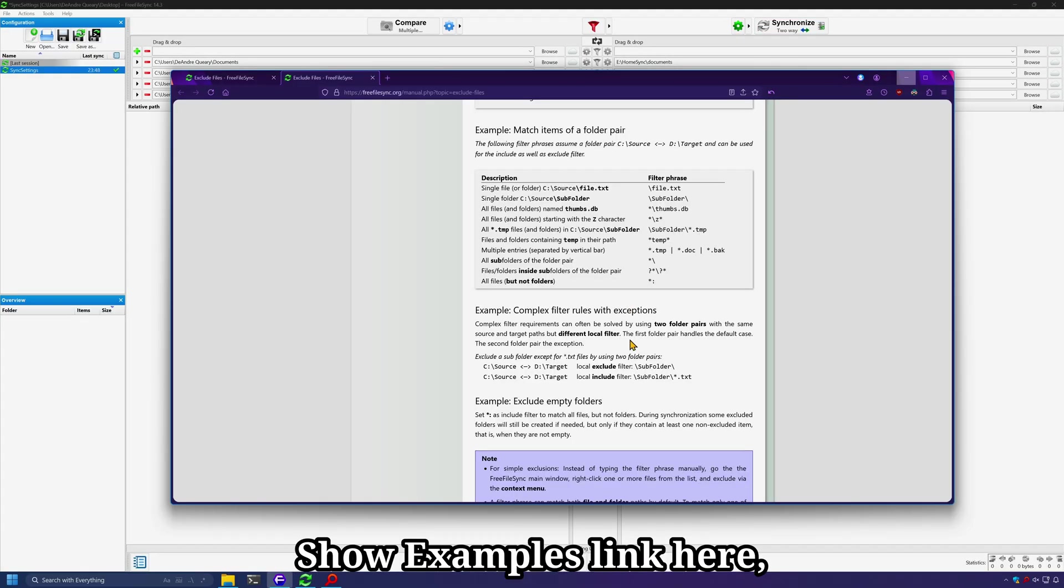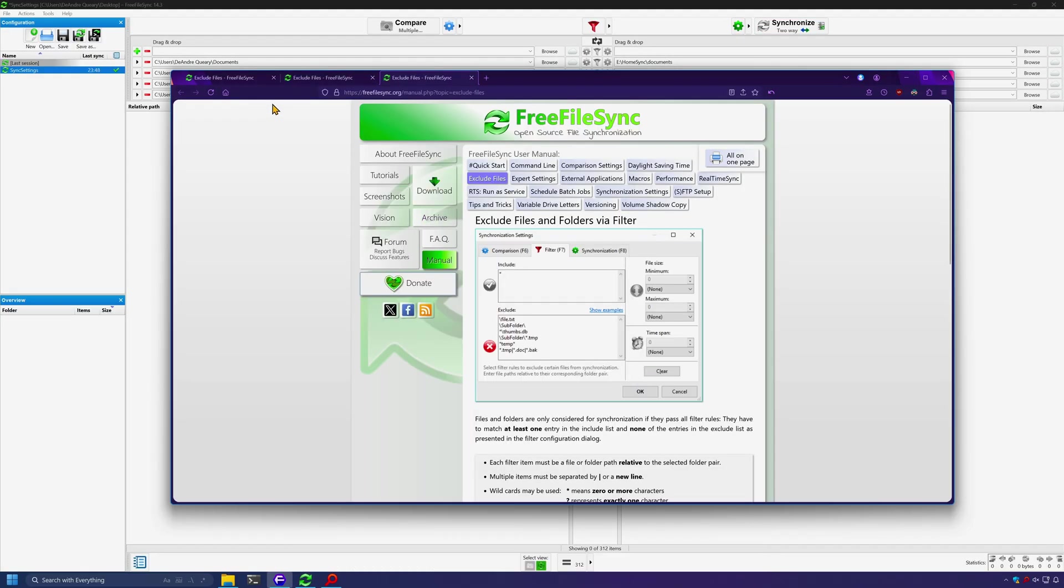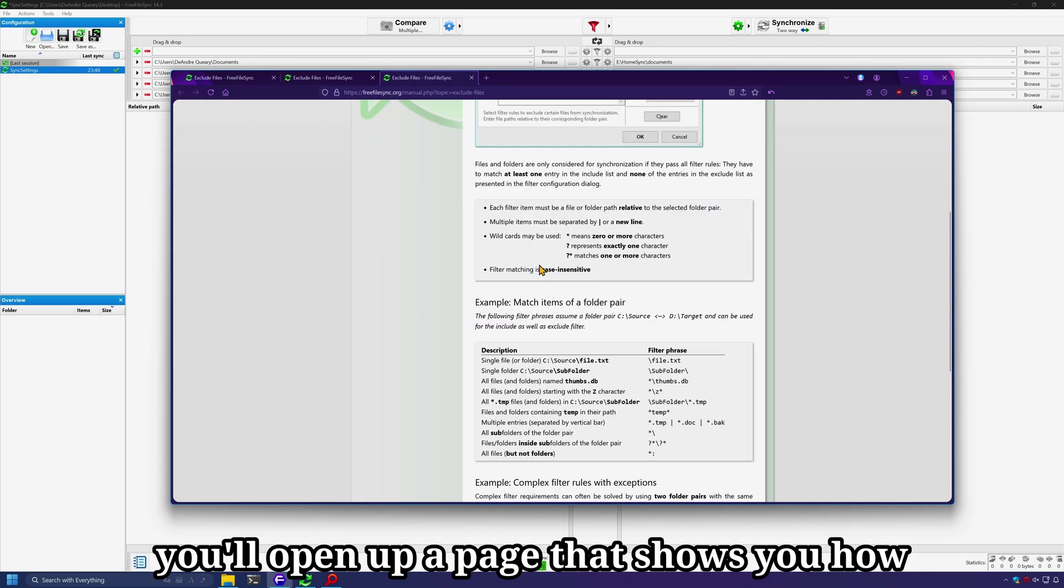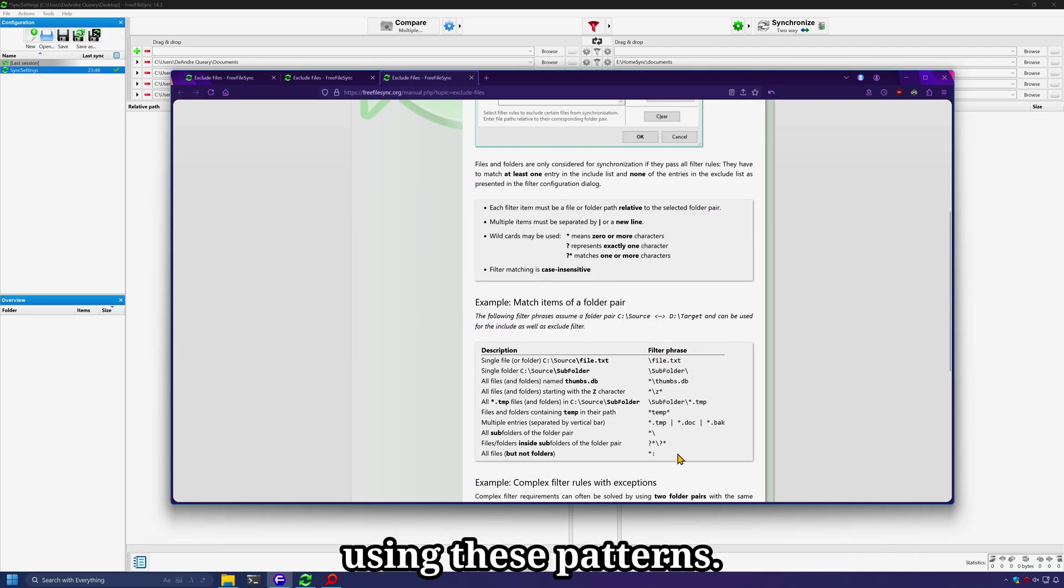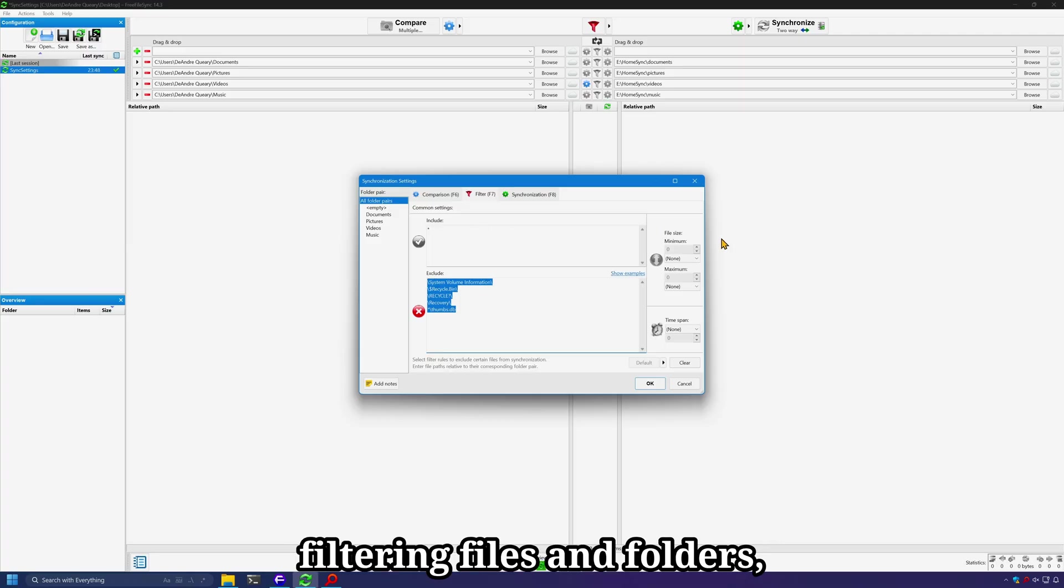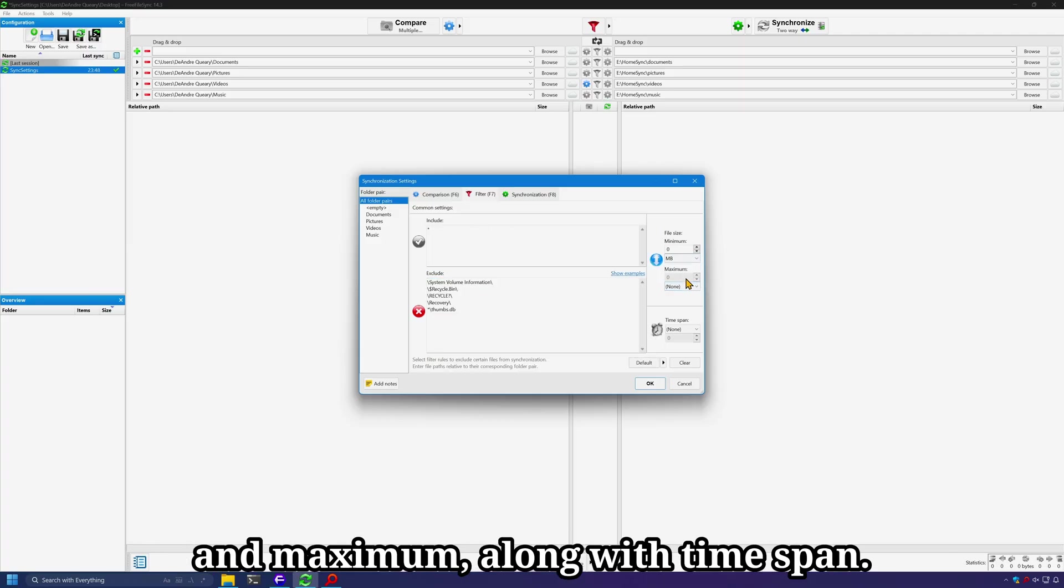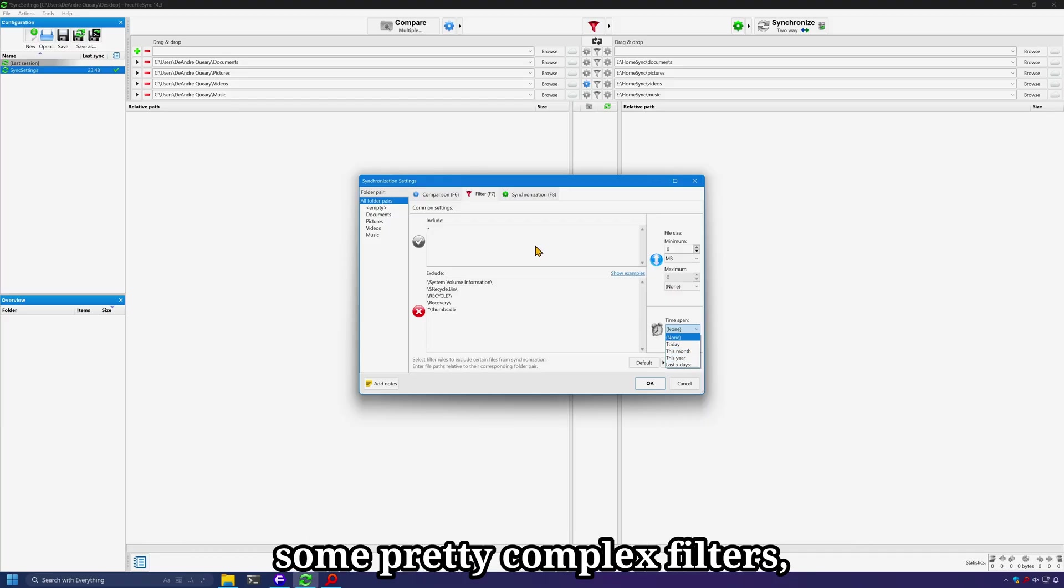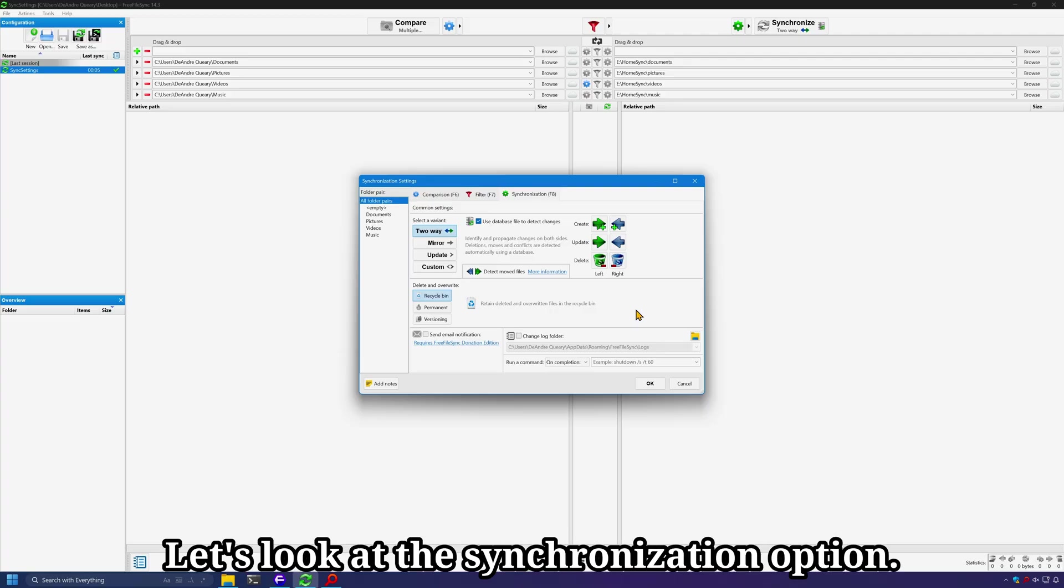If you click on the show examples link here, you'll open up a page that shows you how to properly filter files and folders using these patterns. In addition to these filters, filtering files and folders, you can also filter by file size, minimum and maximum, along with time span. So you can come up with some pretty complex filters. And again, these can be applied on a per folder basis.